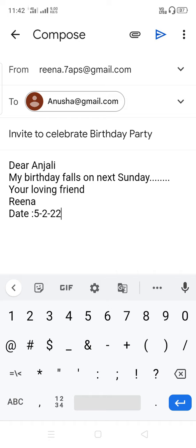So the main thing is that you should know the email IDs — From and To. Then type the Subject like 'Invite to Celebrate Birthday Party' or anything relevant. Then write 'Dear Anjali', type your content, your name, and the date. I hope you understand how to compose an email. Thanks and have a nice day.